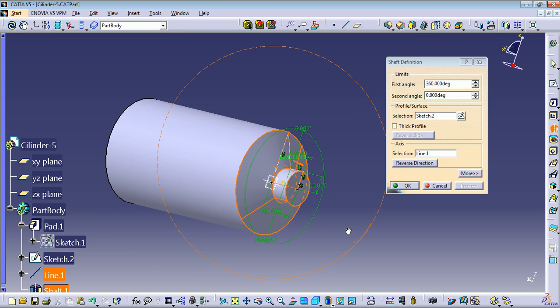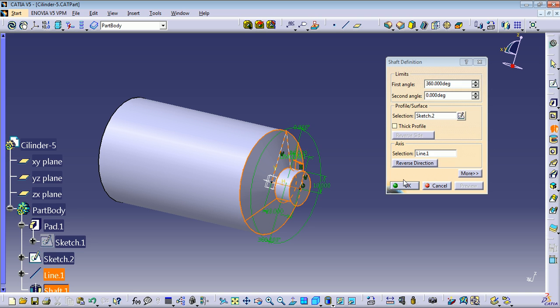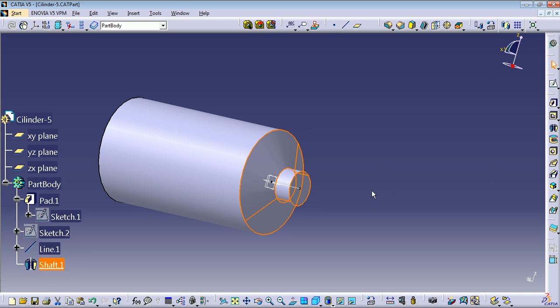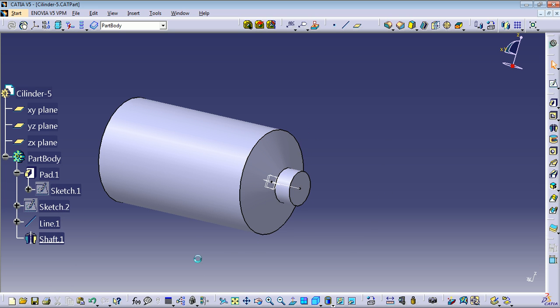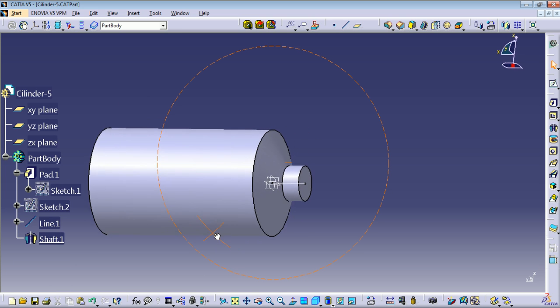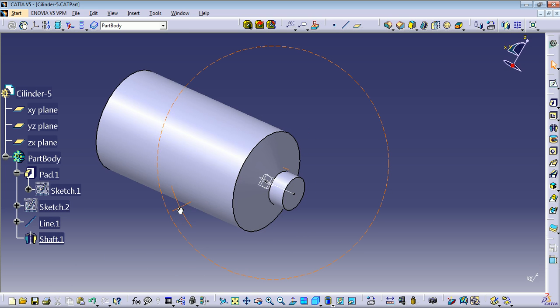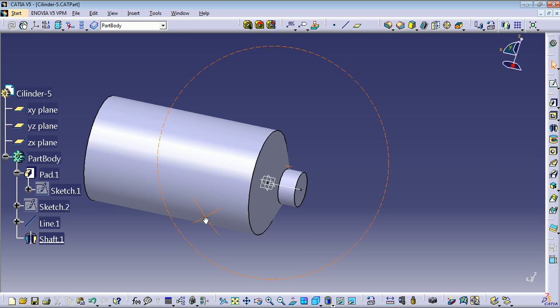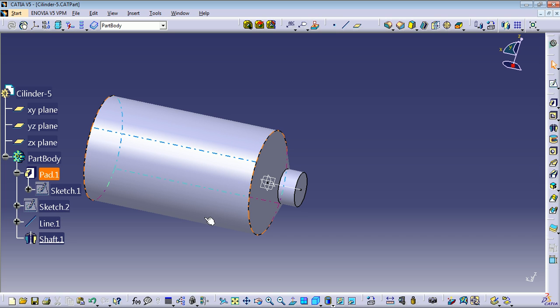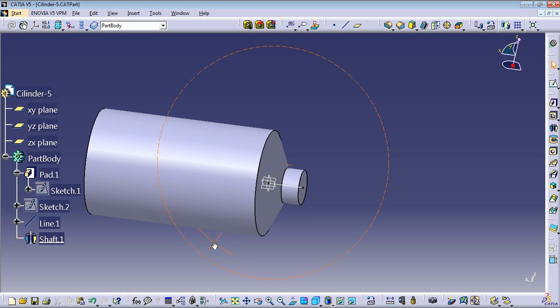We have finished this part of our cylinder. I'm going to finish this tutorial here and make the next video so as not to make it too long. OK, see you guys, take care.